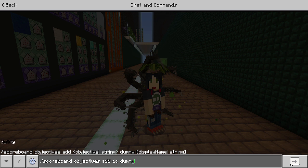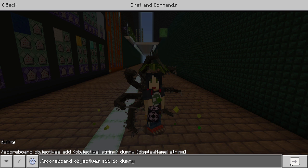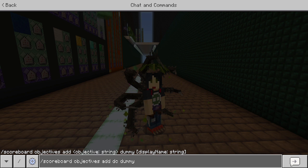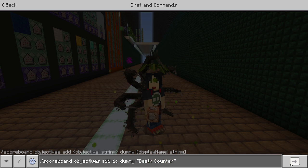Then you would type dummy. This is saying the next word is going to be your dummy, and you have to include this — you can't ignore this part. This is the part that's actually going to be what people see if you put this on a visible scoreboard. So you'd add parentheses and then type what you want, like death counter.